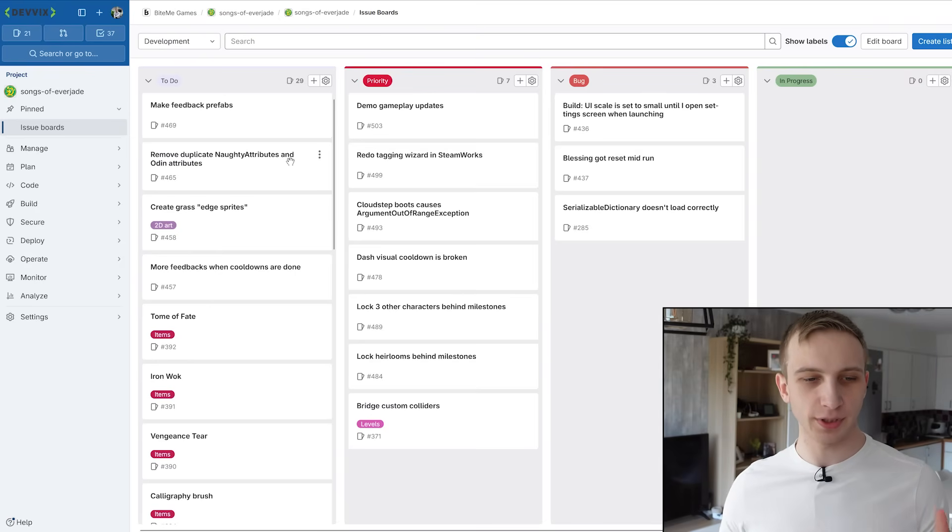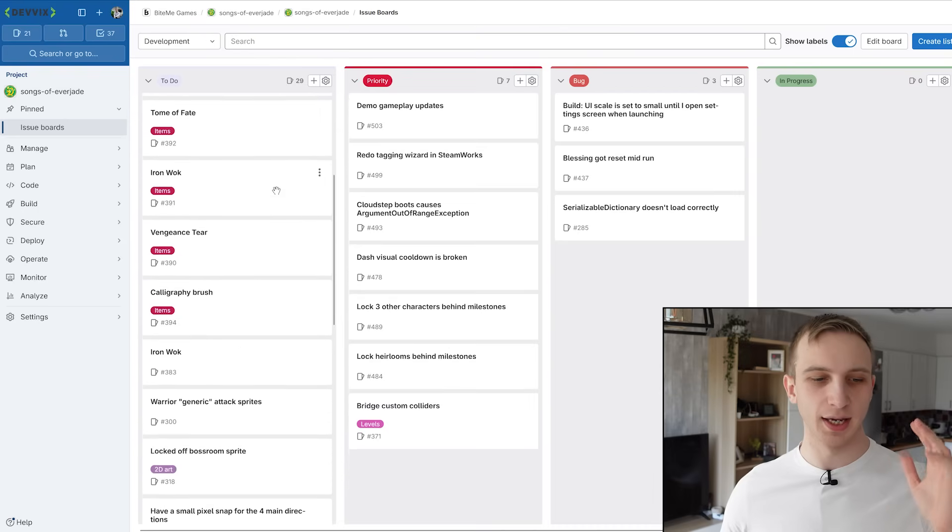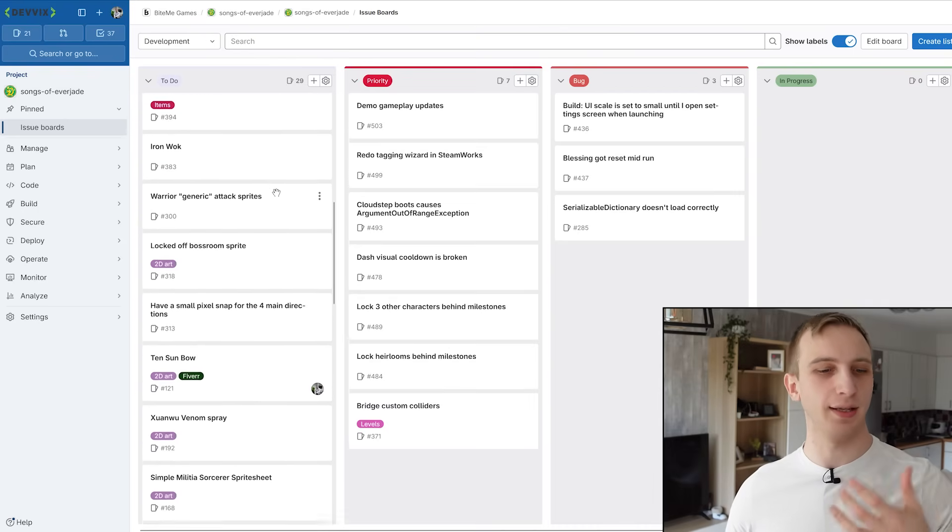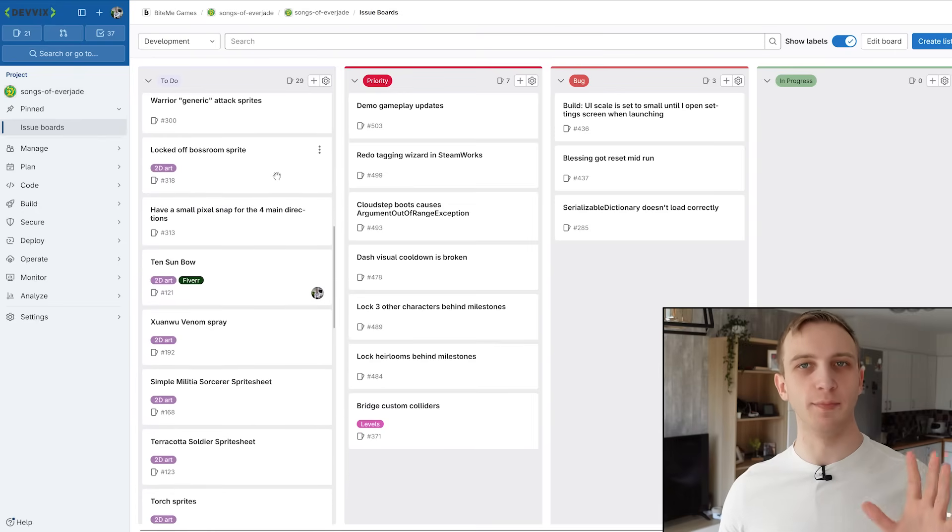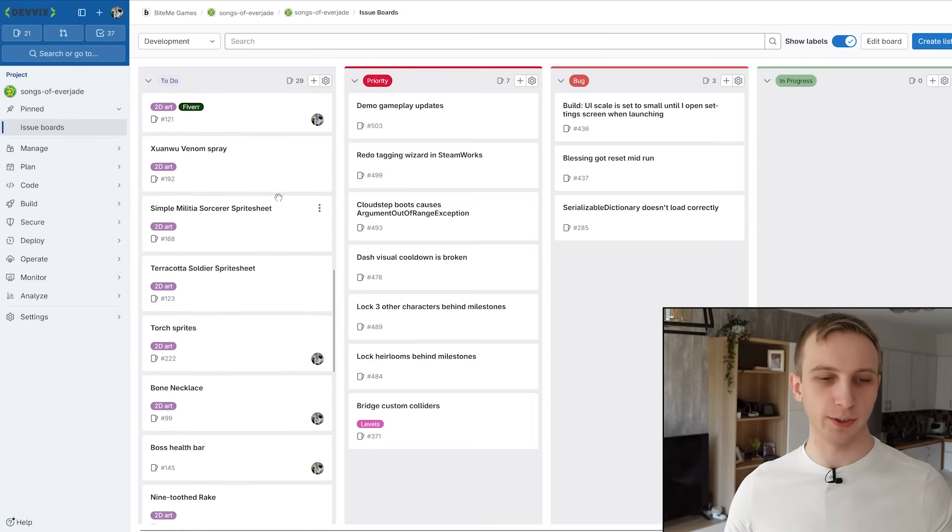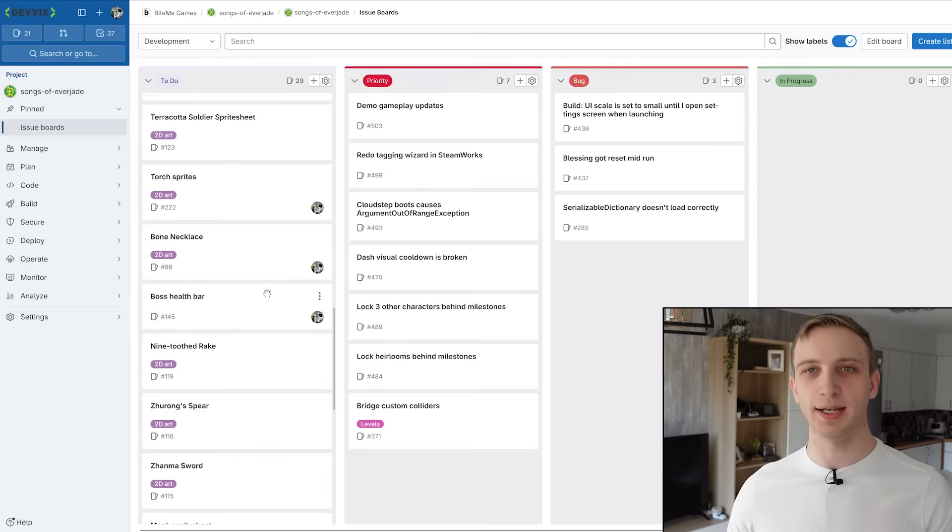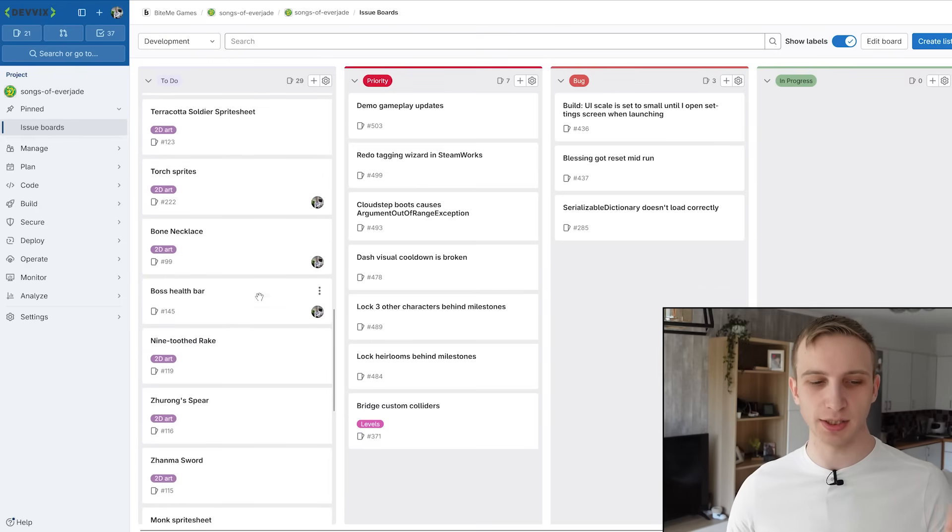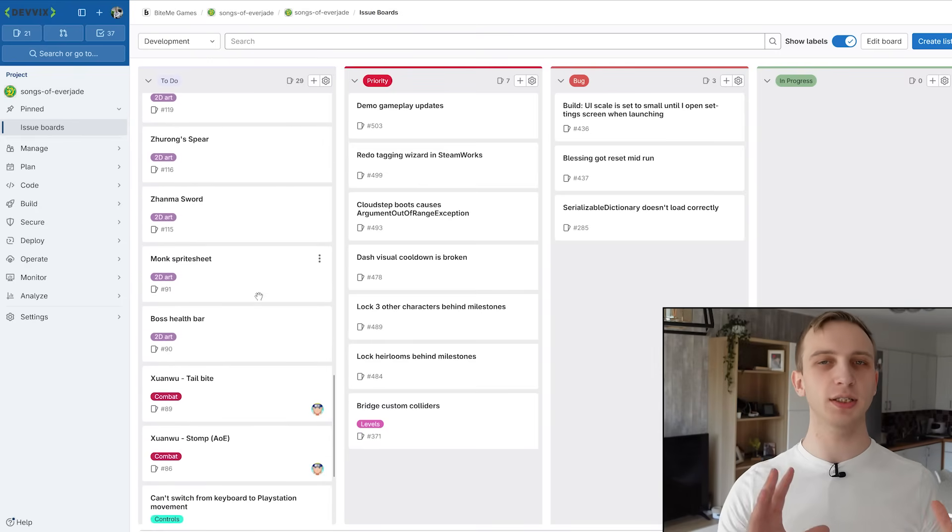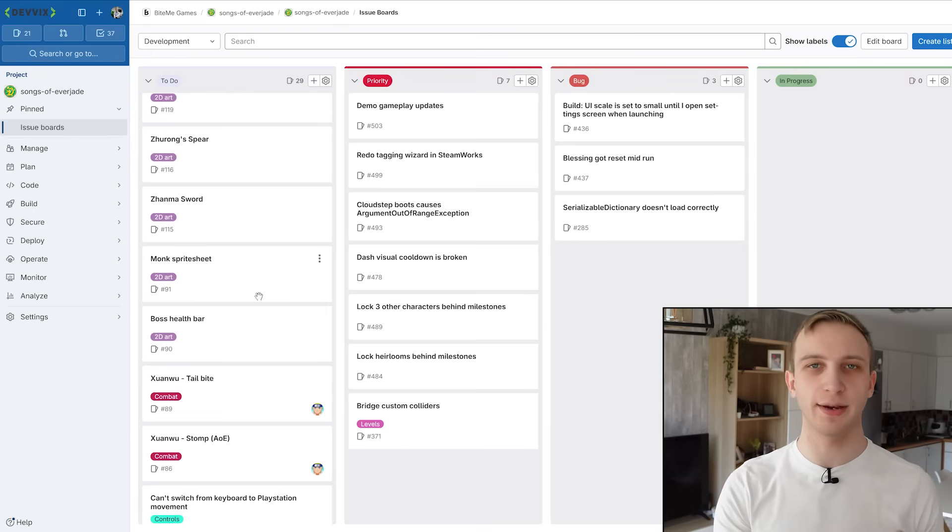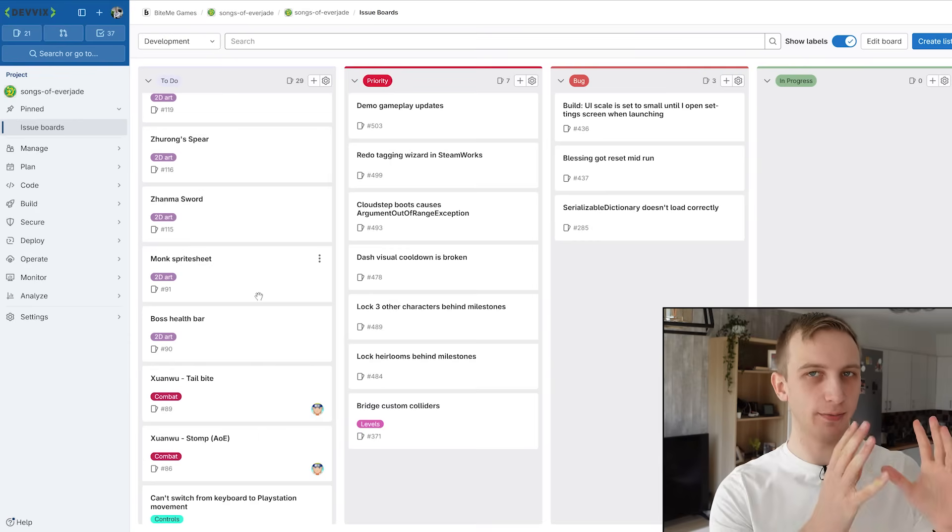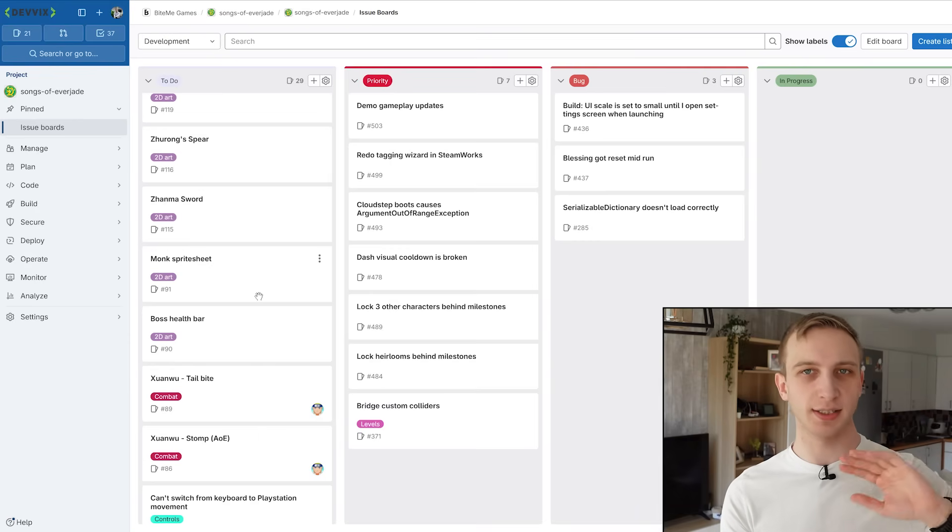So what we have first is a to-do column. This is our backlog. This is everything we still need to do. And whenever we think of, oh, we should implement this feature as well, like, we need to update some spritesheets or we need to add a health bar for a boss, we put issues of that in our to-do list. But this is not high priority. This is just everything, basically, that if we want to release the game, this is our checklist. This column should be pretty much empty to count as a finished game.